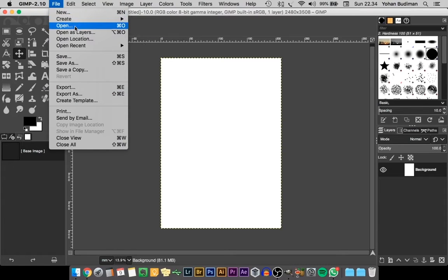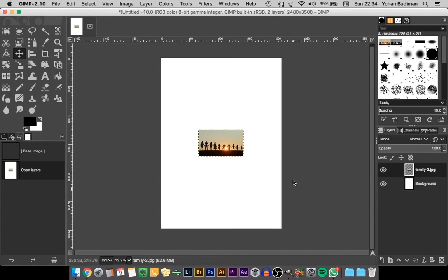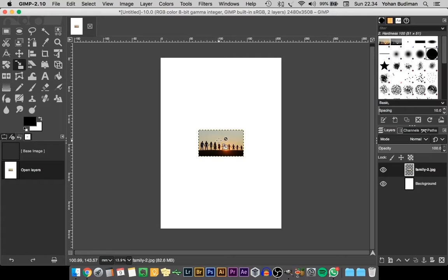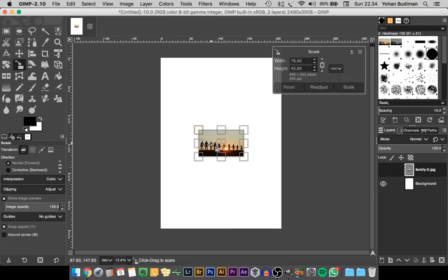I'm going to open a file that I've already prepared and open it as a layer, then select the file and open. As you can see, it's placed right on top of our background layer. If you look at the bottom right on our layers tab, it will show you that our new file is open as a layer.